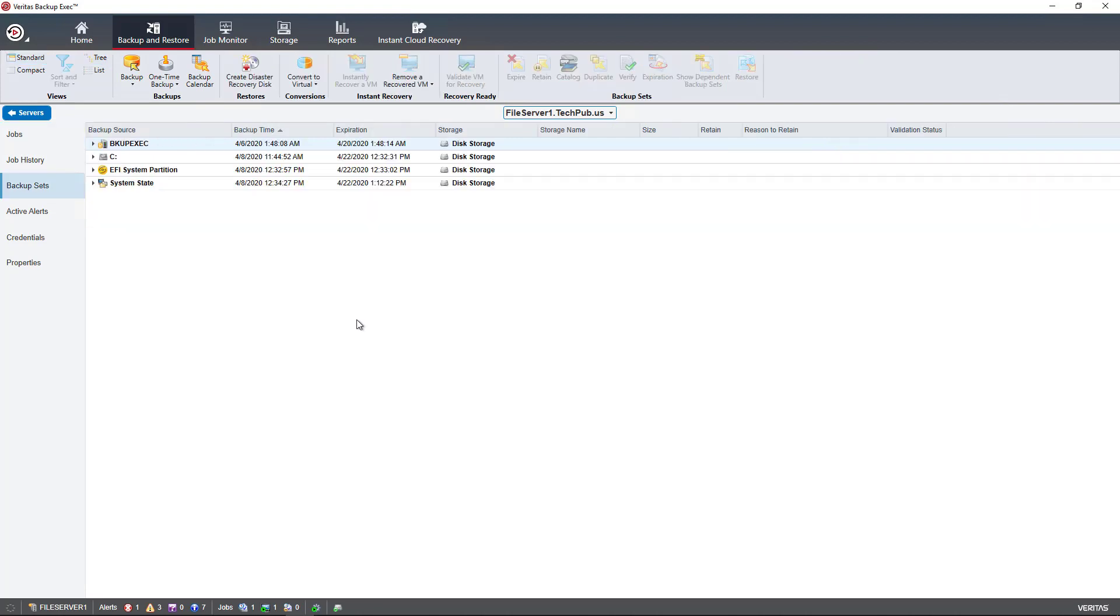And in Backup Sets, we see lots of different things here that all relate back to what was chosen during the setup of the backup job. So for instance, I see the C drive.